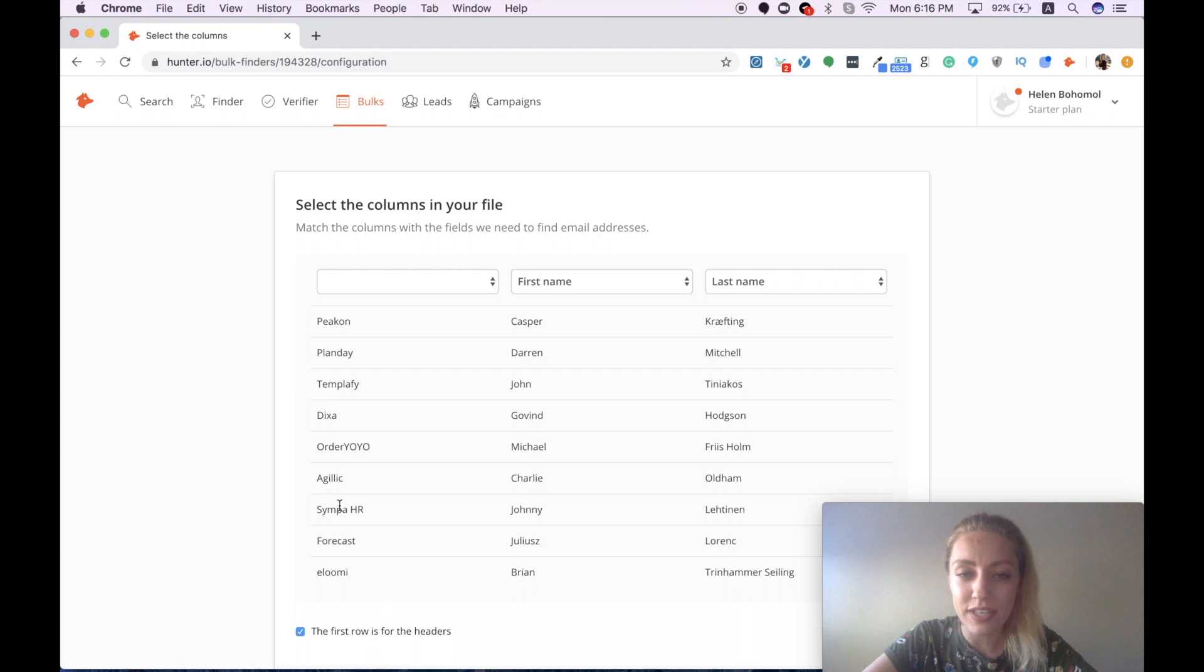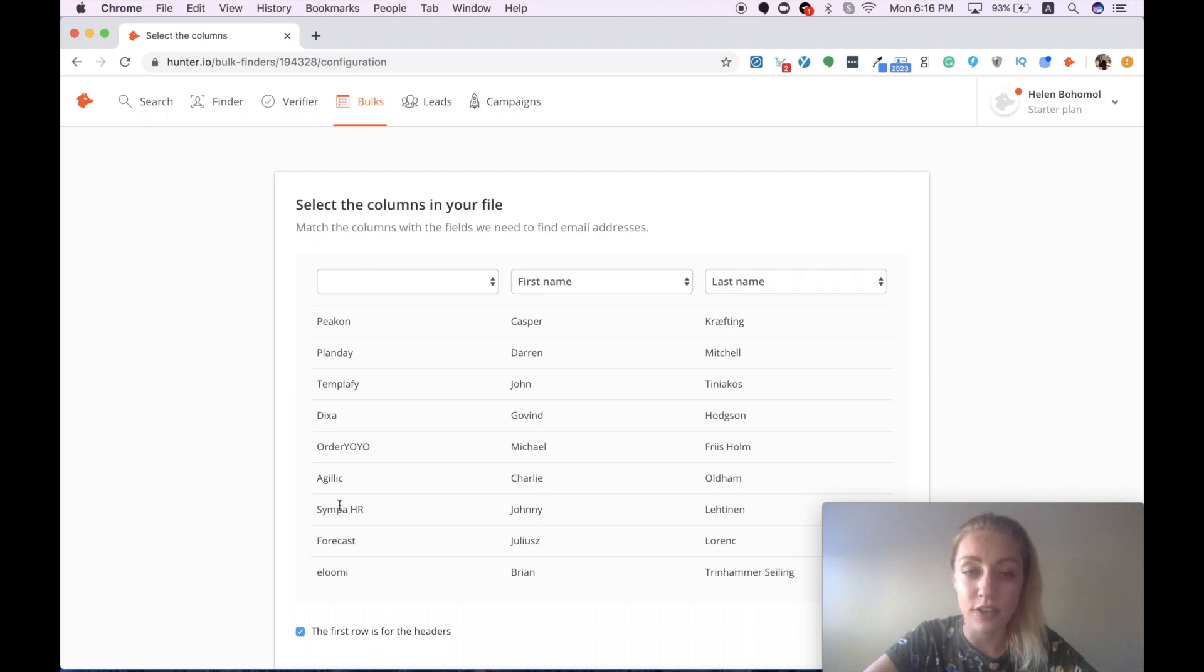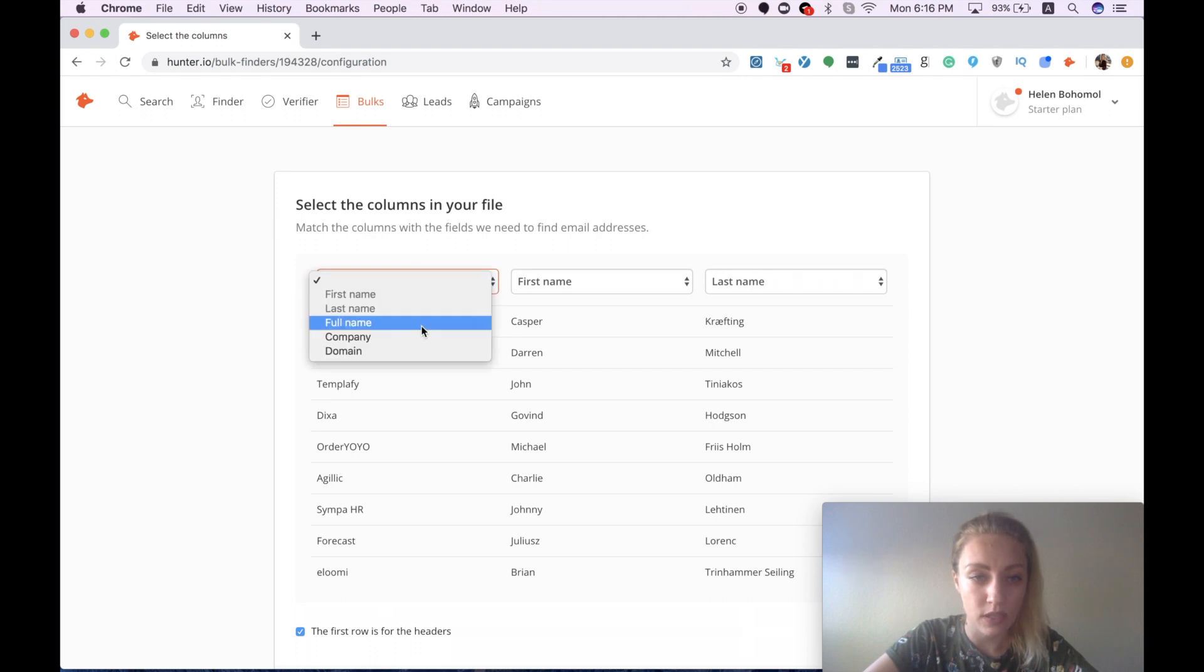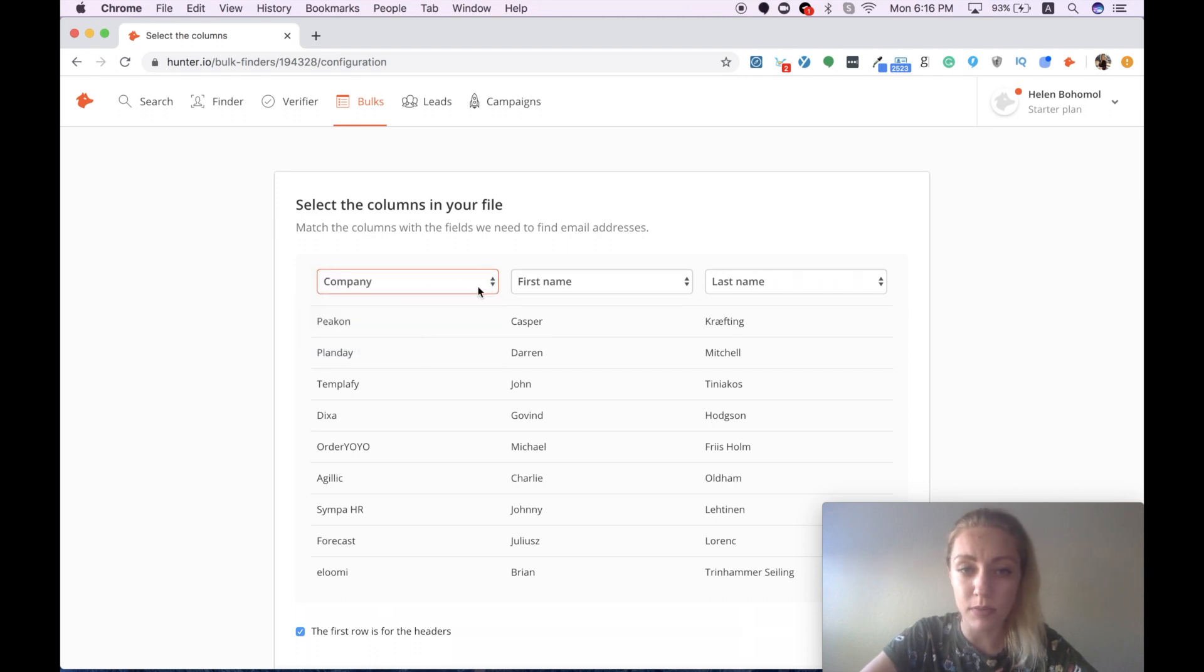And now let's make sure that our data and columns match the email Hunter fields. So the first one will go for company name and then we have first name and last name.